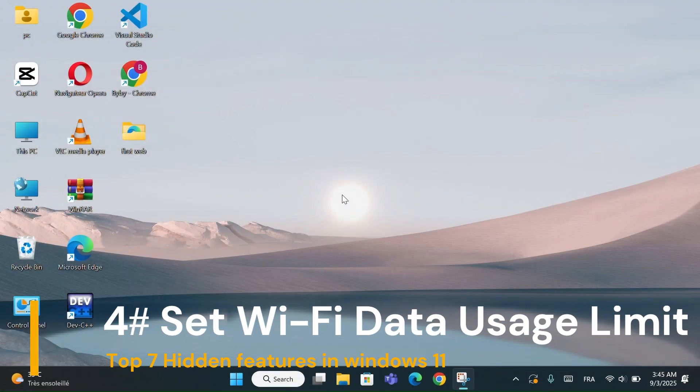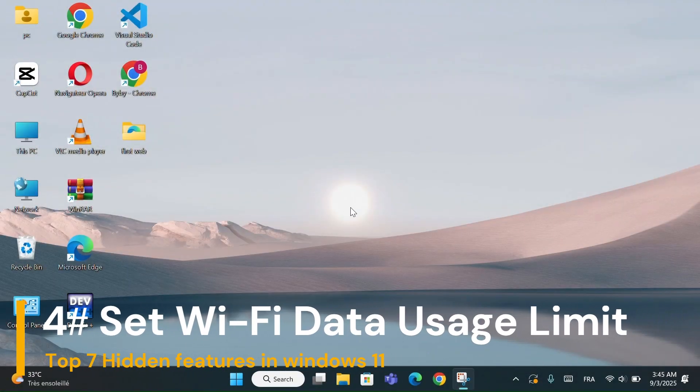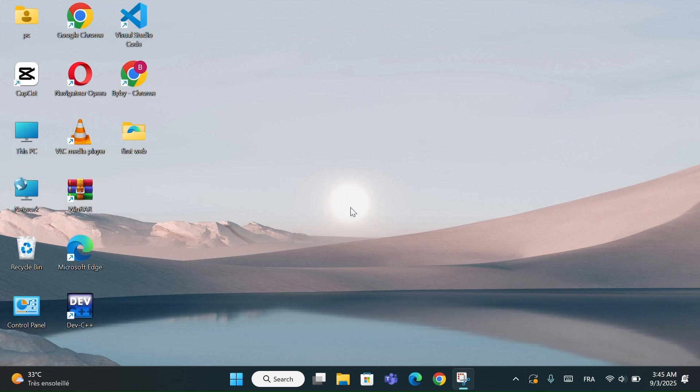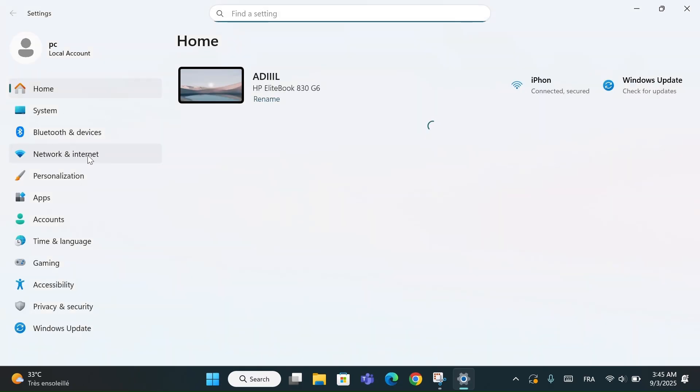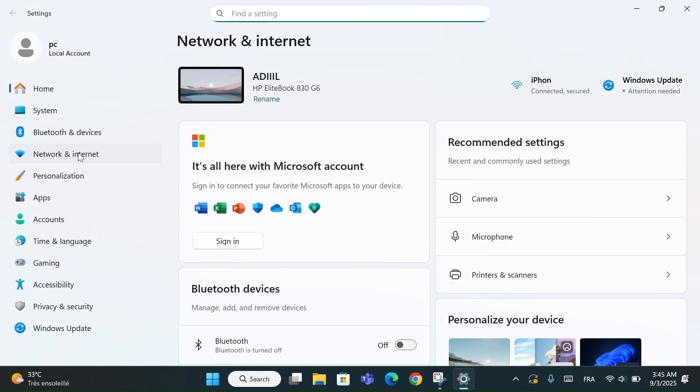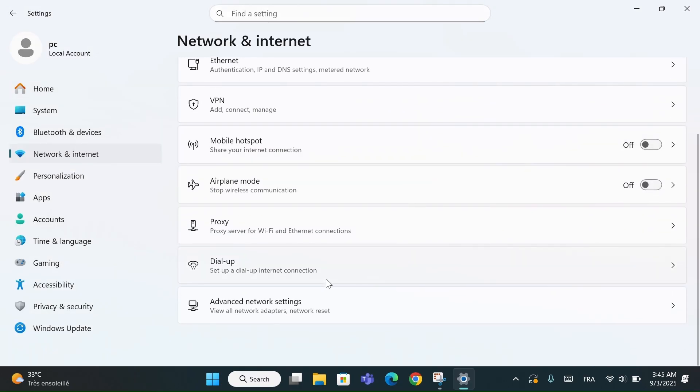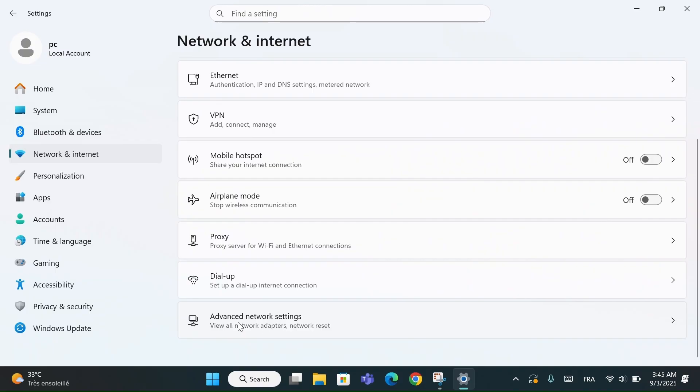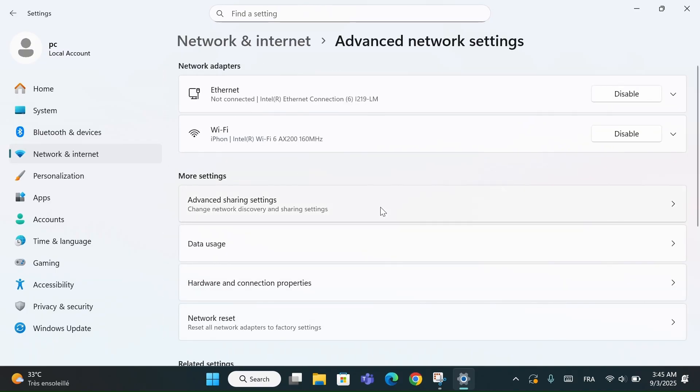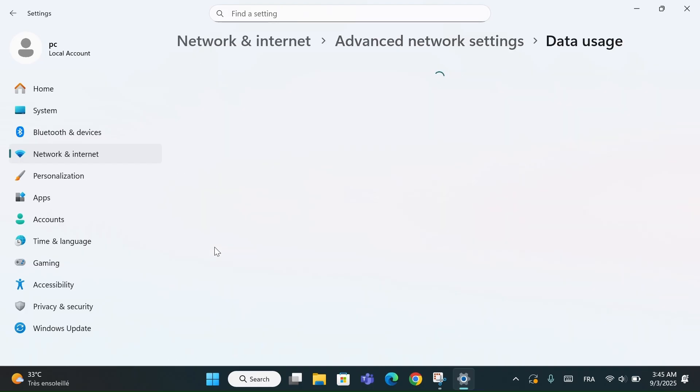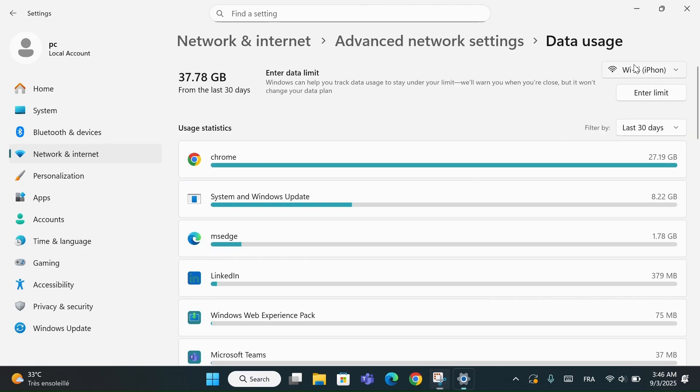Number 4 is Set Wi-Fi Data Usage Limit. If you're using a limited Wi-Fi connection or a mobile hotspot, this tip will help you stay in control of your data usage. Go to Settings, then Open Network and Internet. Click on Advanced Network Settings and select Data Usage. At the top, make sure you choose your Wi-Fi network. Then click on Enter Limit.